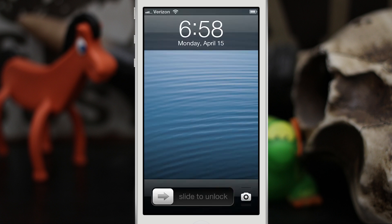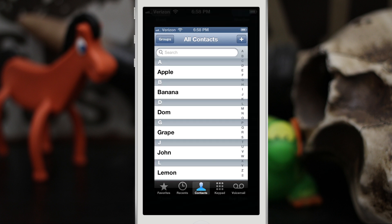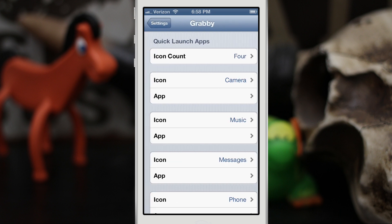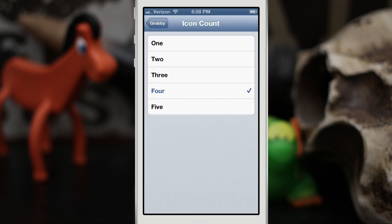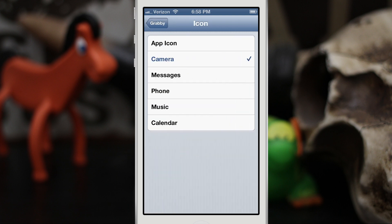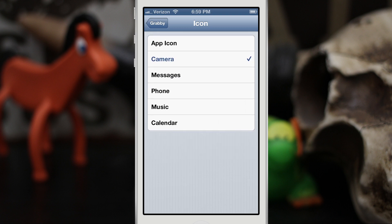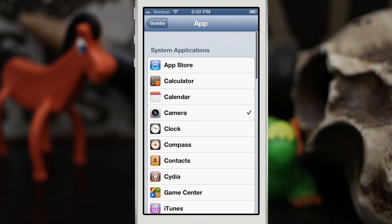This tweak has a lot of potential. It was based on a concept by Sentry, who is the designer of OXO — props to them for thinking up this great idea. In the settings app we have some options at the bottom under Grabby. We can change the icon count to one, two, three, four, or five. We'll bump it up to five. We can also change the icon — camera, messages, phone, music, calendar, and so on — depending on which app you select from the app list.